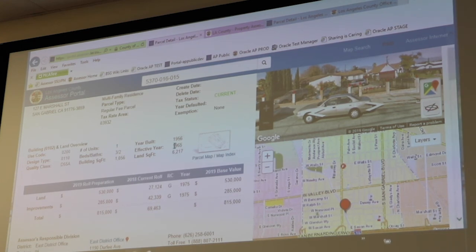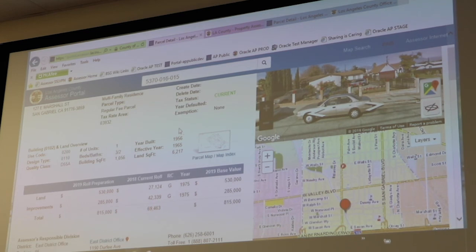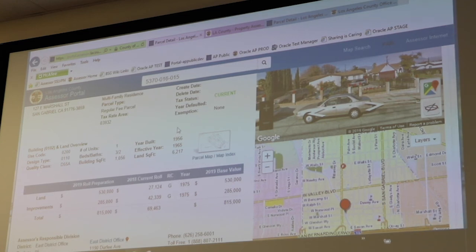Another question: regarding buyers whose houses were destroyed — after the insurance company paid for the rebuild of the property, how do you figure out the property tax? Do you go by the old value or the new value? We actually have districts for that — what they want to do is contact their district office.